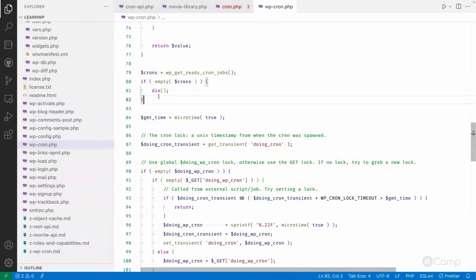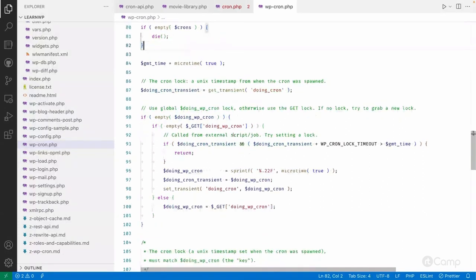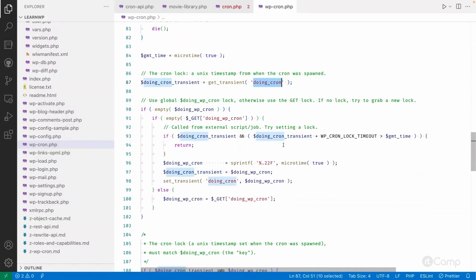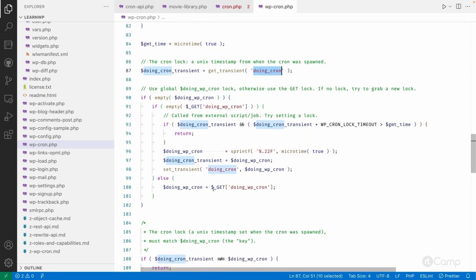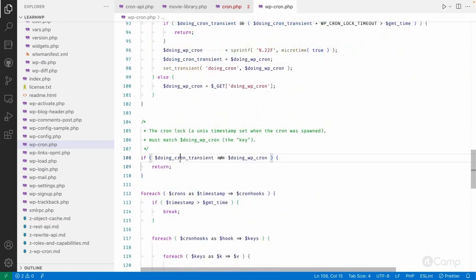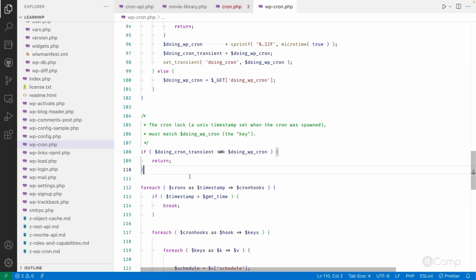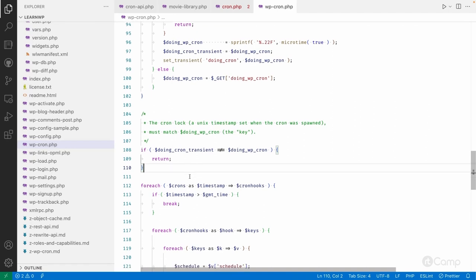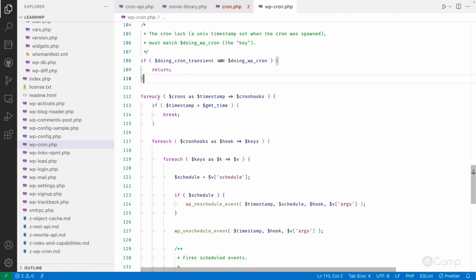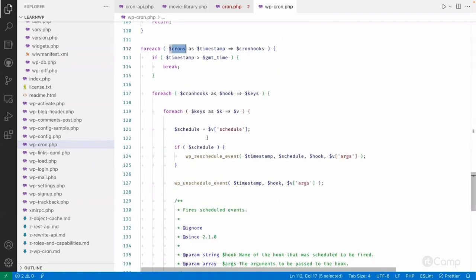It gets the ready cron jobs — the list of cron events which are due to run. Then it checks the doing_cron transient. If there is a lock, it checks whether to execute. If not locked, it sets the lock again. If the current lock and the calculated cron lock don't match, it returns — because we don't want to execute another cron event while the previous cron request is still in progress. If they match, it goes through the foreach loop array.